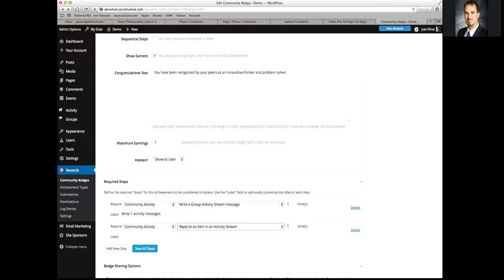What I would start with is focusing on simple things for your initial badges. You don't want to say they have to write 10 status updates inside of a group right away — if someone posts five or six messages without earning a single badge, that's discouraging. You want to get them to earn badges right away, feel as if they are part of the community, earning something, and being recognized for their efforts. Starting small is a good place to get going.